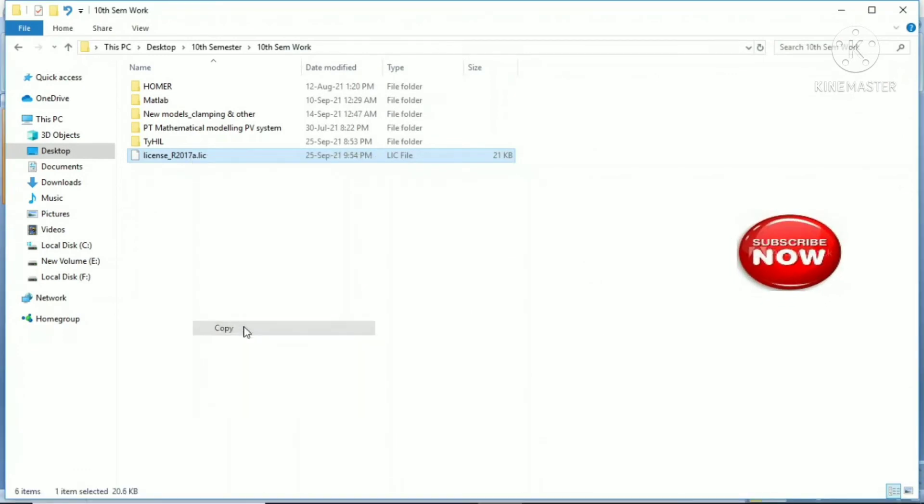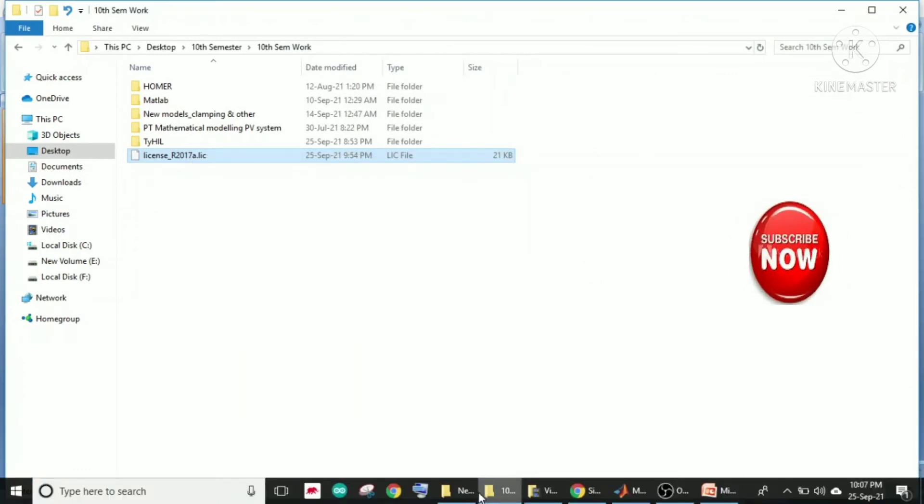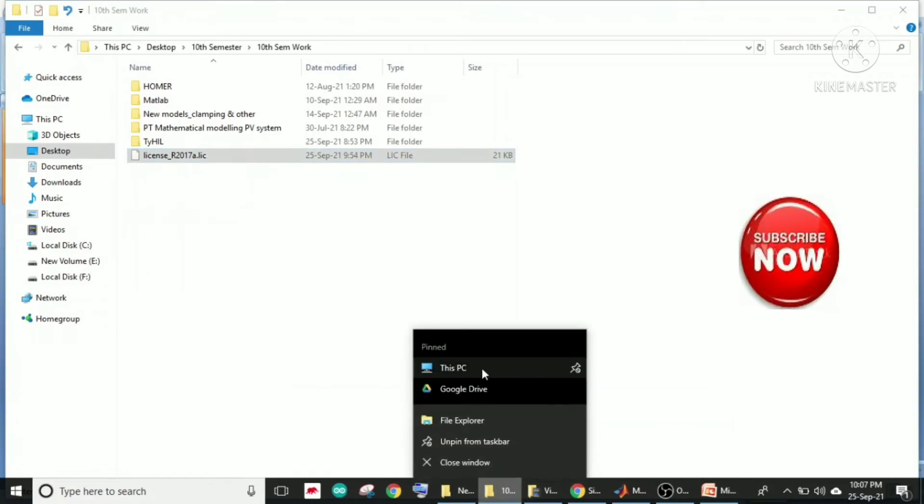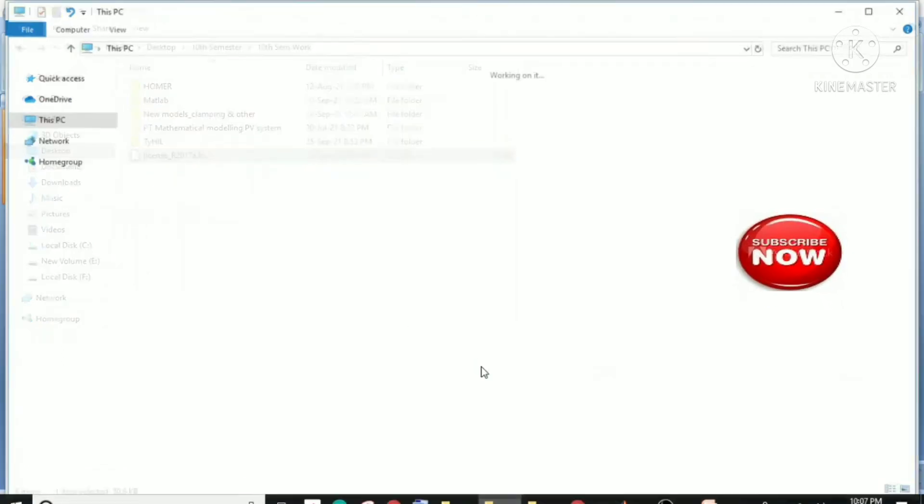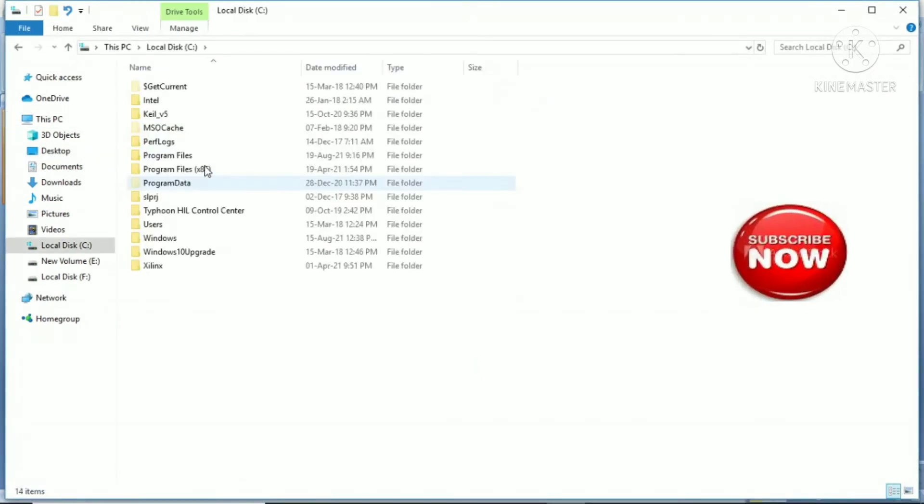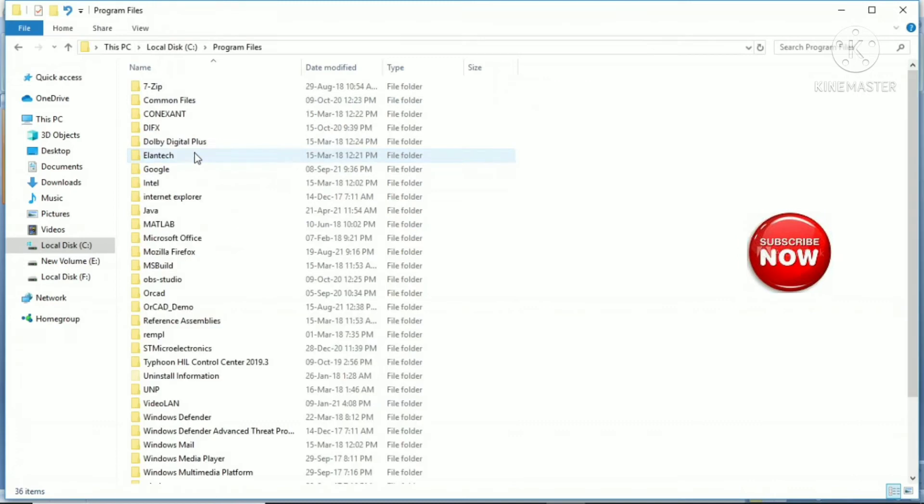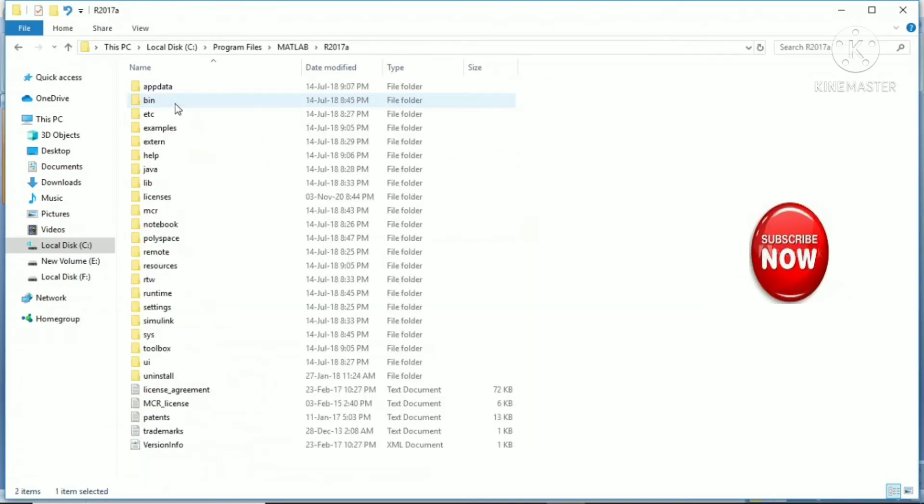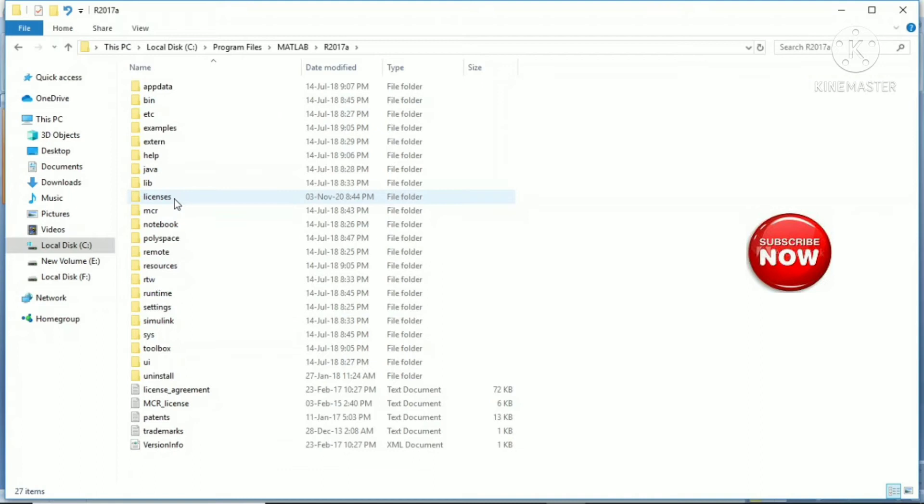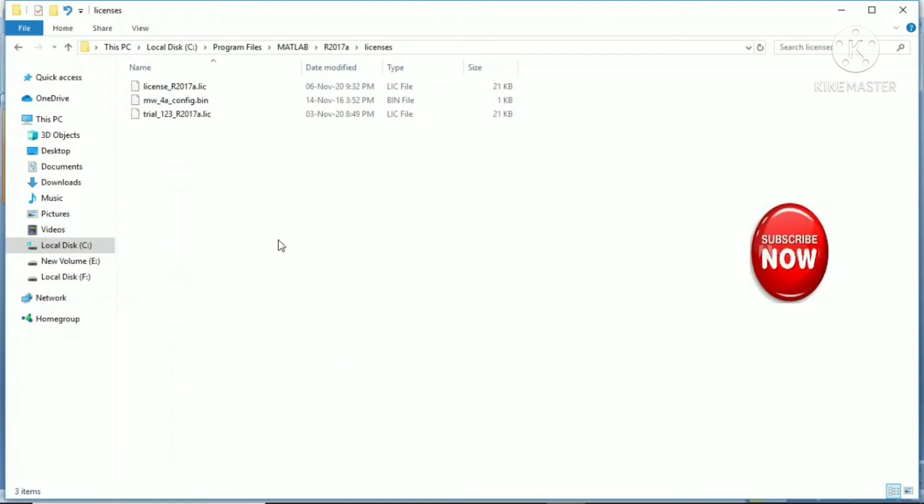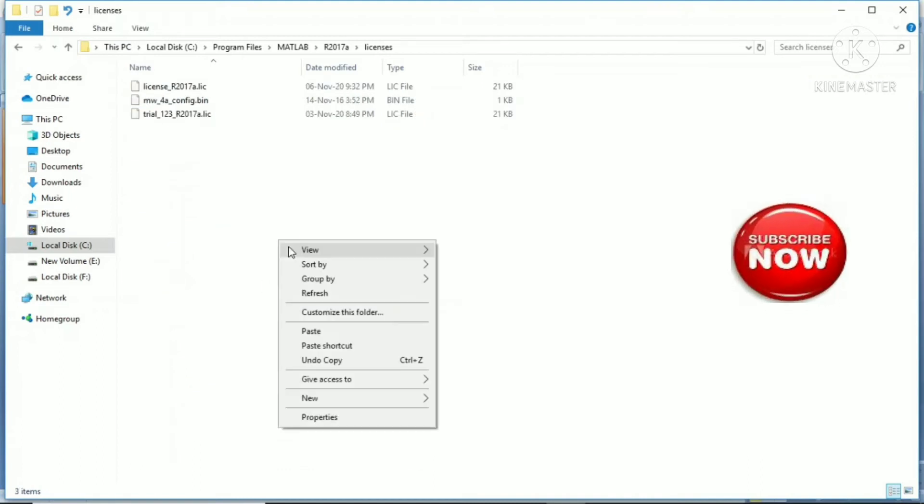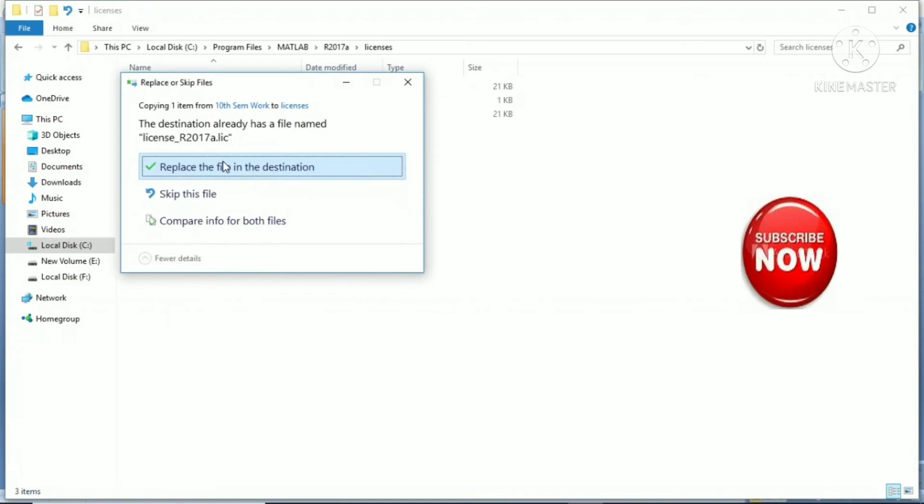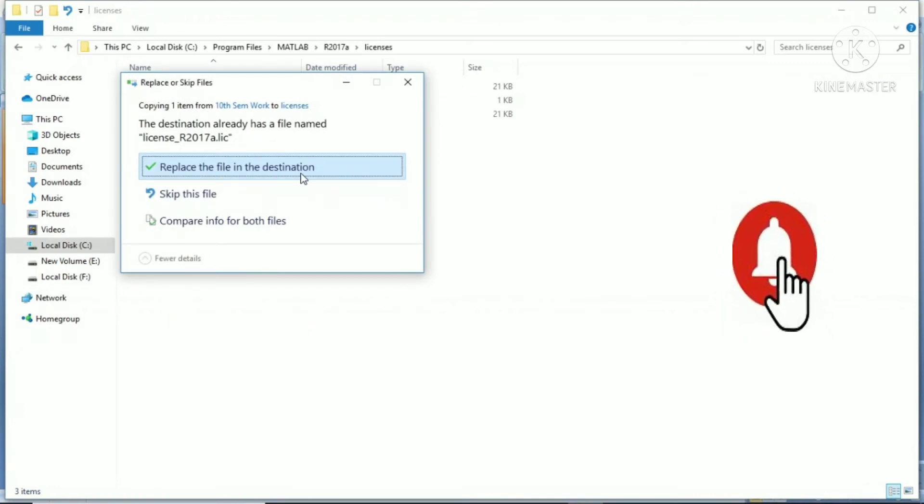I will go to the dedicated folder in C drive for MATLAB, program files, same MATLAB folder, 2017A, and the license folder. What I will do is paste the same file over here.